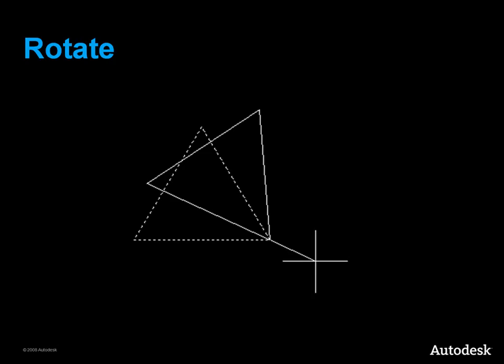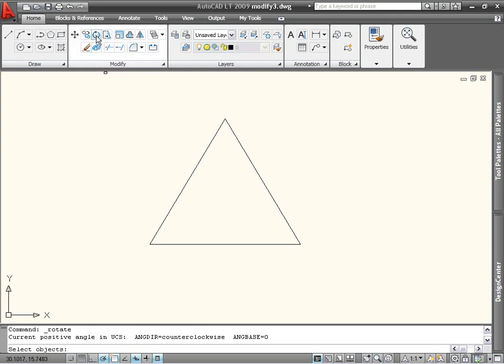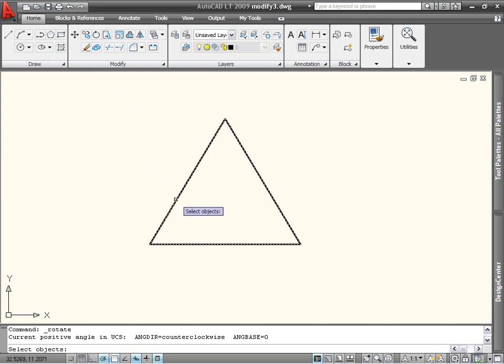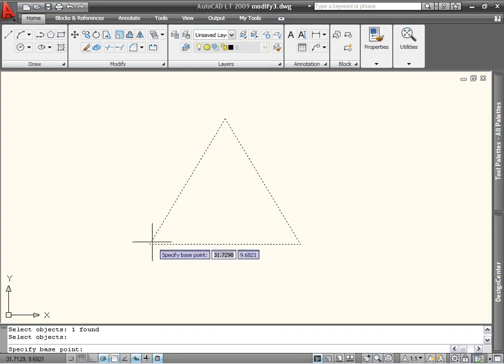The Rotate command rotates objects around a base point. Rotate is also available on the Modify panel of the Home tab. When you begin the command, you're asked to select objects. In this case, I want to rotate this triangle. So I select the triangle, and press the spacebar or Enter to end the selection mode. Next, I'm asked for a base point, which will identify the center of rotation. For example, I can choose the end point of one of the sides of the triangle.